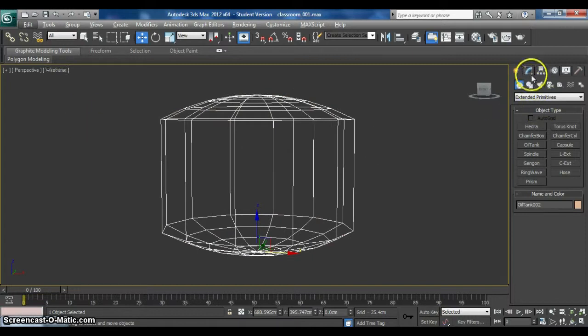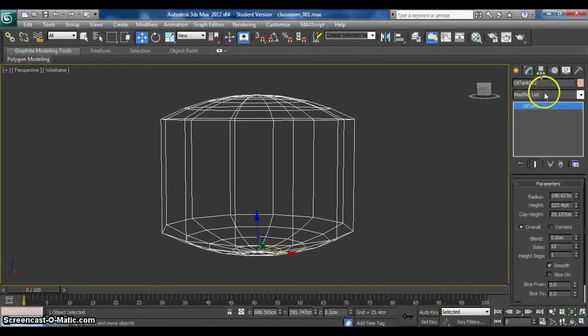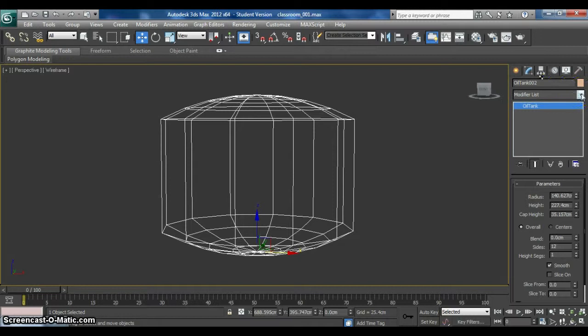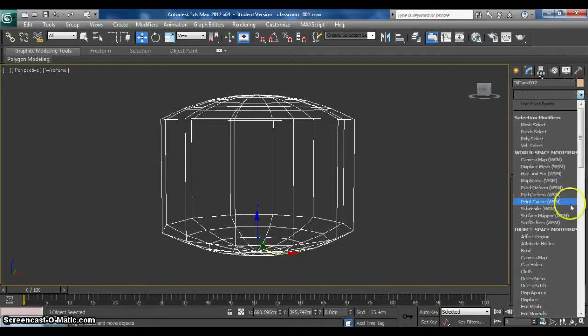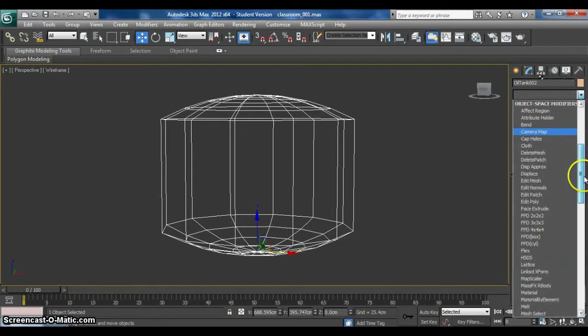And then go to Modify. In this Modifier List column, choose Edit Poly.